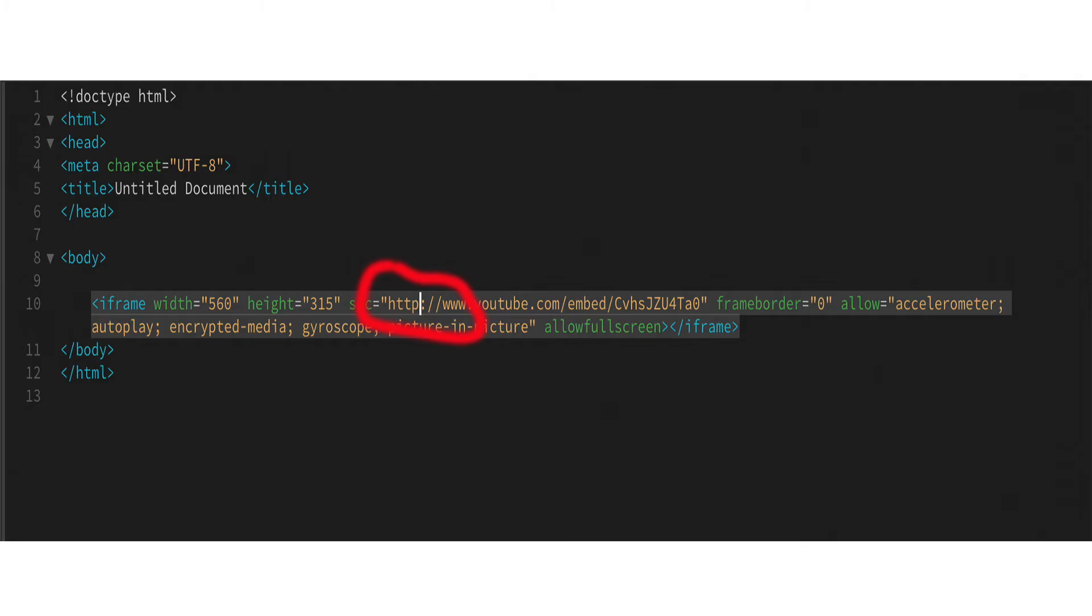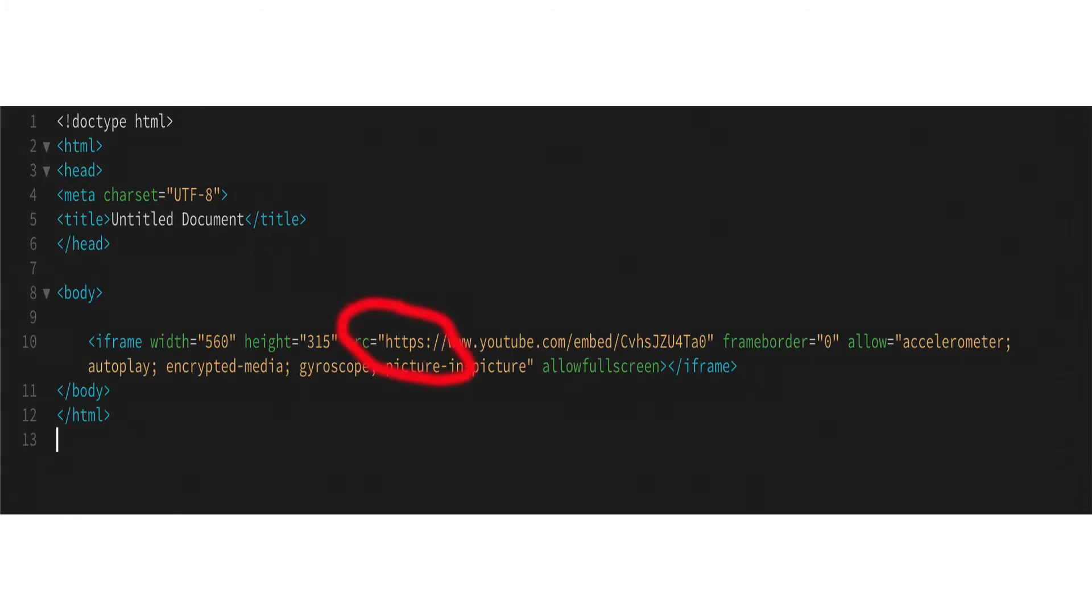Now if your page is now loading as HTTPS, then the video won't show. And it's really simple, you just go into the page in Dreamweaver or whatever editor you're using, find the embedded code, add the S.